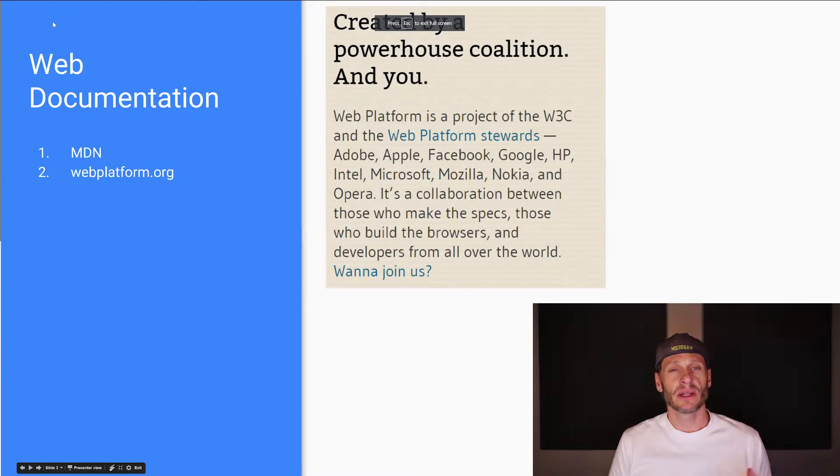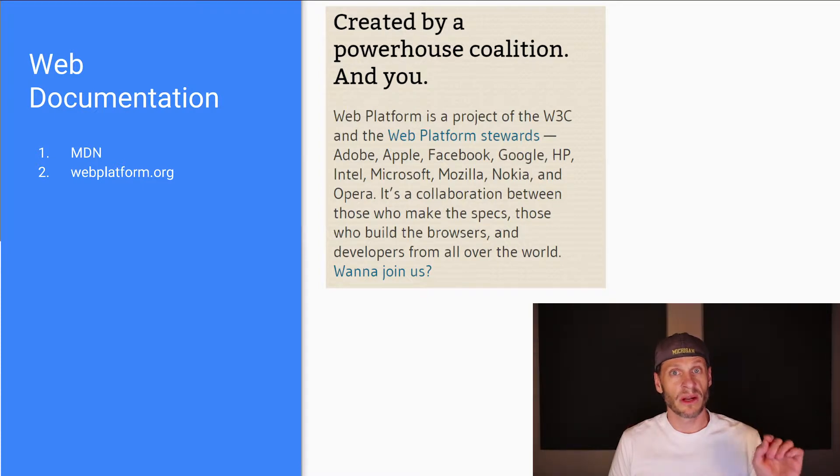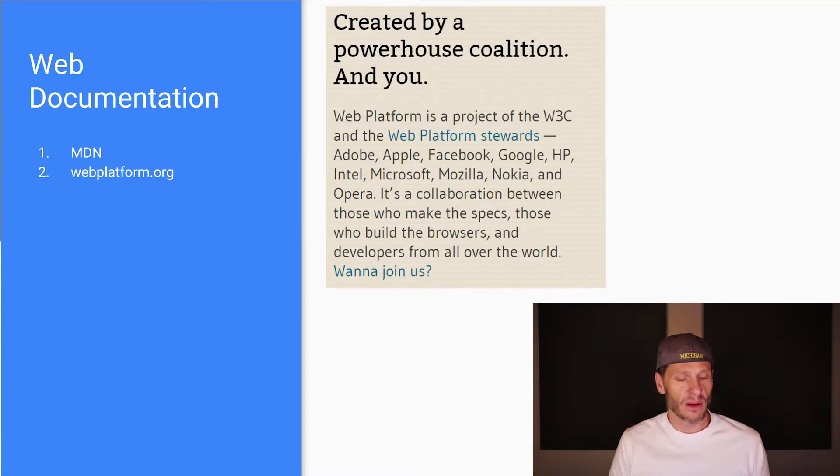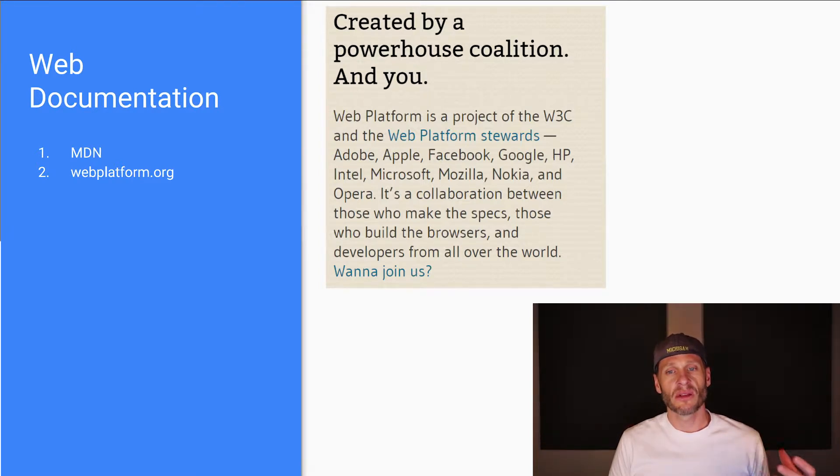The next place, which isn't really a place I go to at all, but it looks promising and it might become something in the future, is webplatform.org. So webplatform.org is a collaboration of many people from the W3C who put together the web standards, right? And they're the stewards.